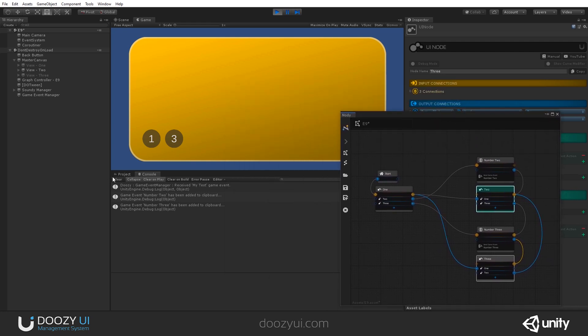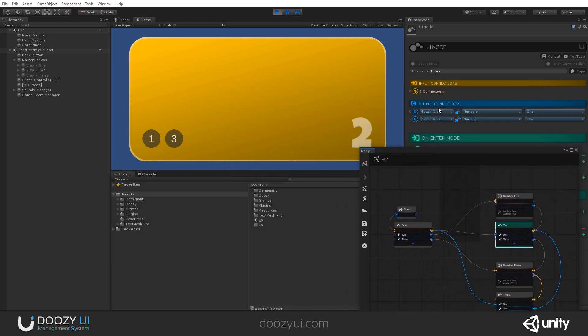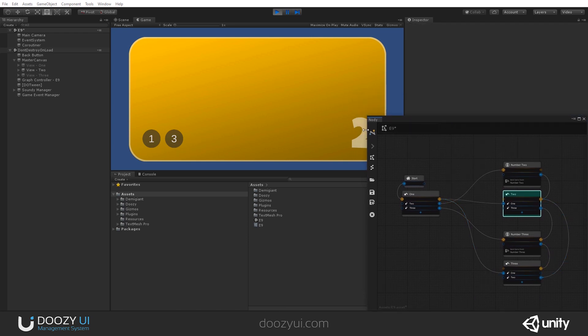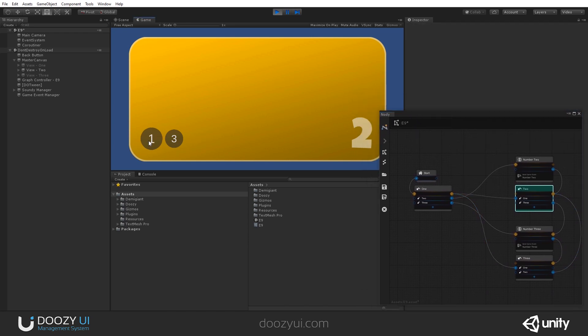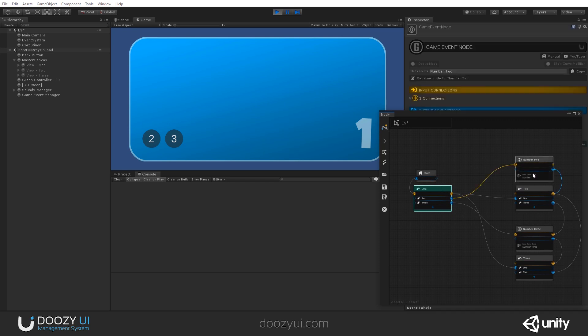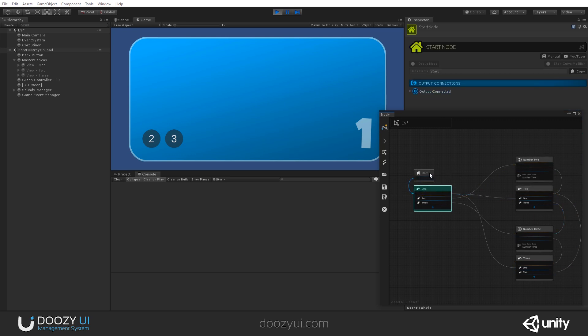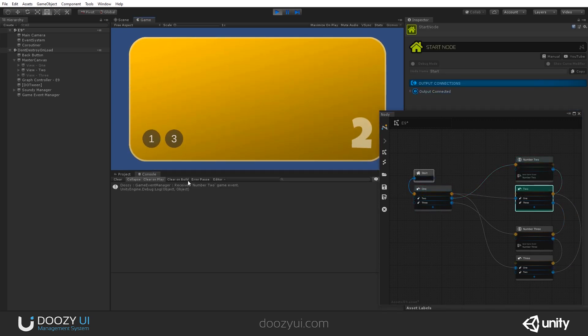Okay. So, I'm going to clear this. We are right now in number two. And let's go to number one. So, when we go to number two. If I press two. It will send the number two game event. And then go to the two UI node. So, click. Number two.